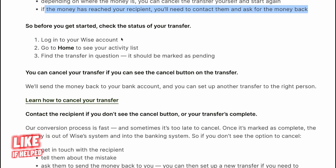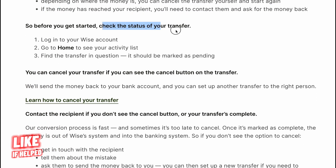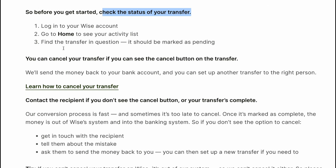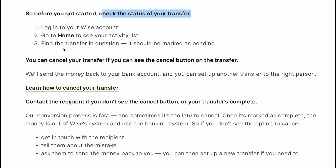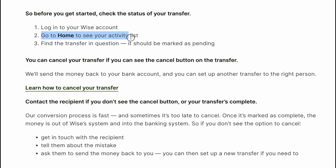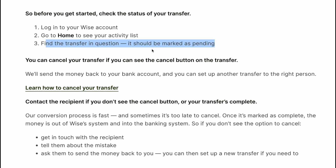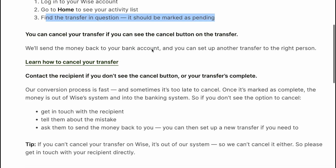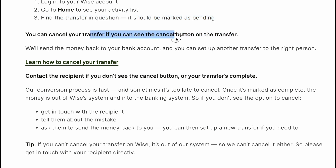Before you get started, check the status of your transfer. Log into your Wise account, go to Home and see your activity list, then find the transfer in question. It should be marked as pending.